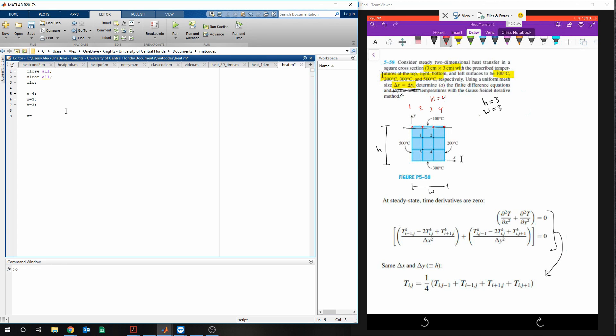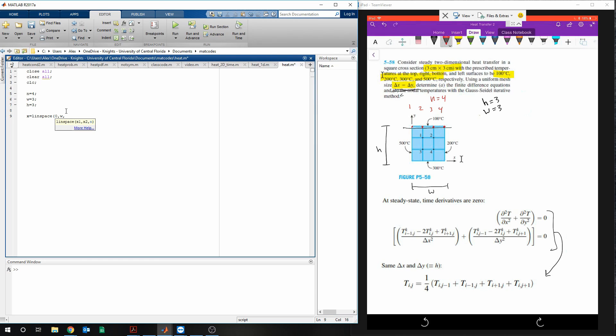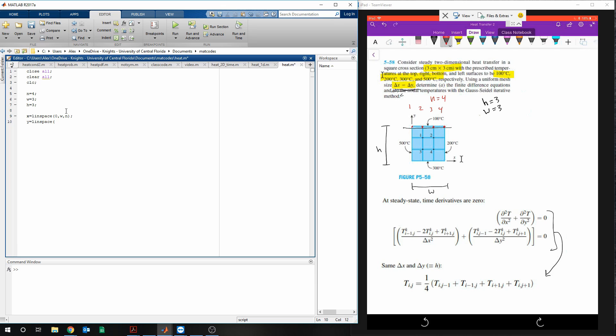So x is going to be equal to linspace, and we want this vector to start at 0, go up to w and get chopped up n number of times, and then we're going to need y to go to linspace, making the same exact thing.